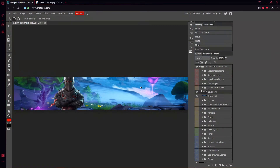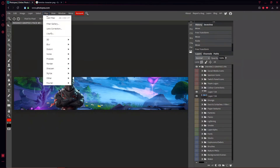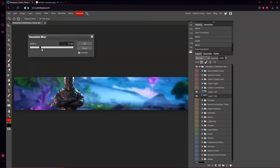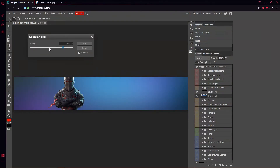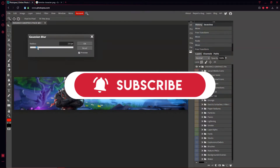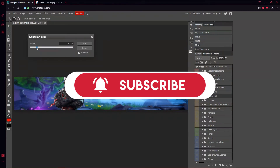I want to blend the character better because he's black and red and the background has a bunch of different colors. I'm going to blur the background a bit — go up to Filter, then Blur, and change the value to about 2.2. That looks pretty good.